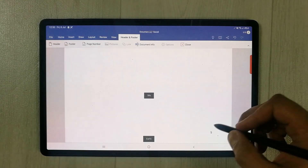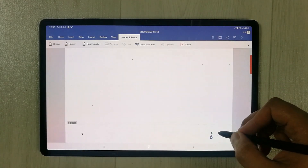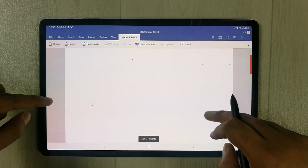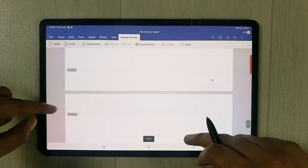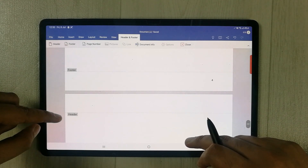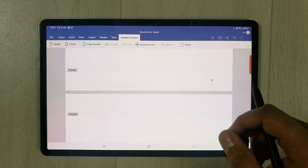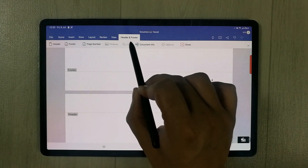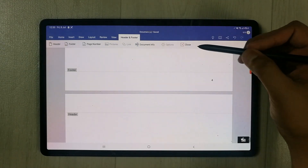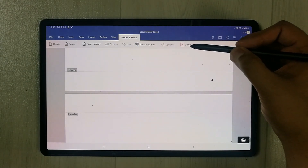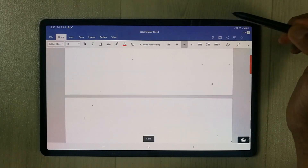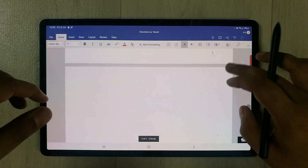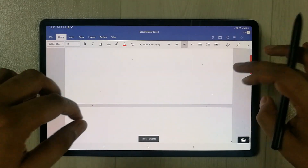Once selected, you can see the page numbers are added, but it is also showing the footer and giving you a header option as well. If you don't want the header and footer bar showing, you just select the Close icon here. Now I select it to close that.